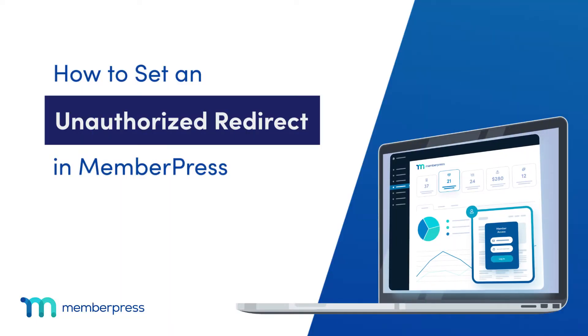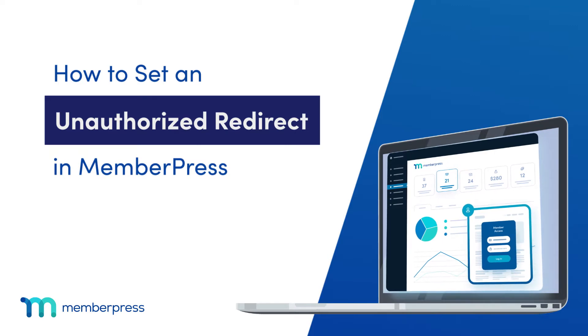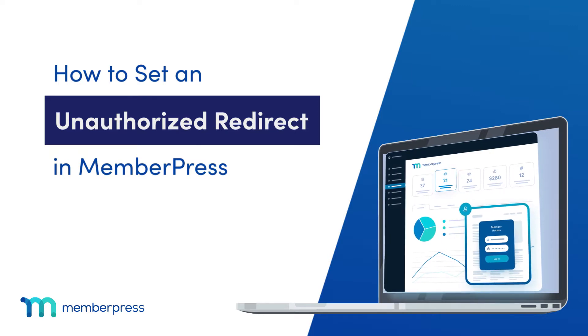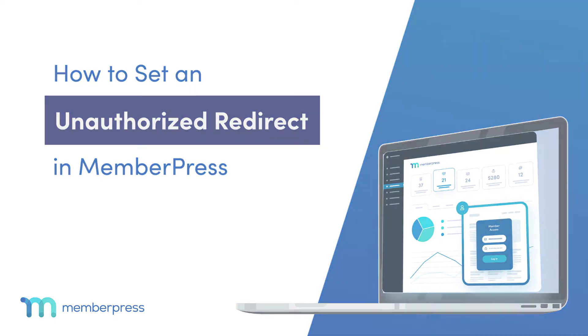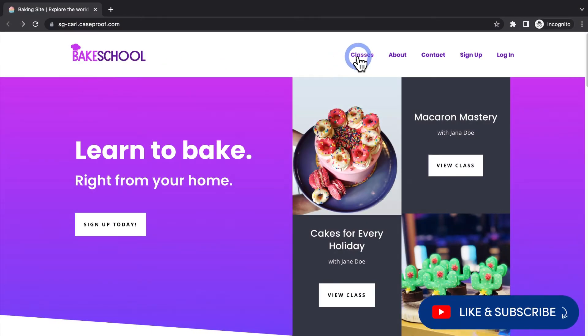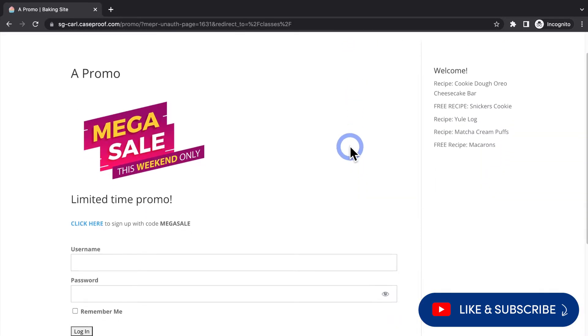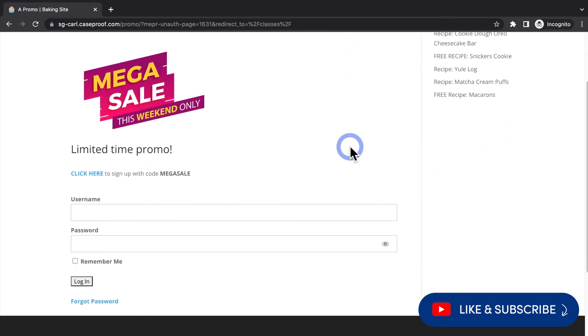In this video, you'll see how to set an unauthorized redirect page in MemberPress. Unauthorized redirect allows you to automatically redirect users to a specific page that you set when they try to view your restricted content.